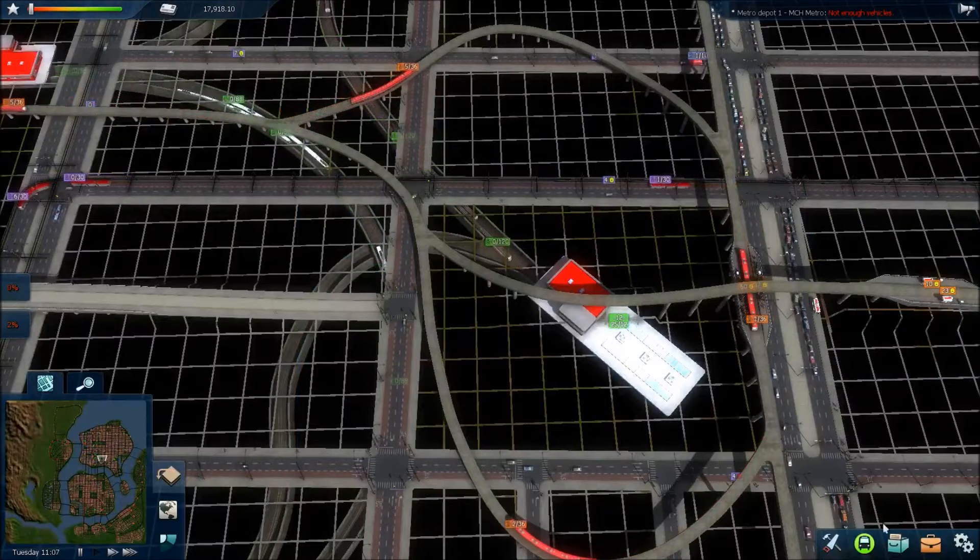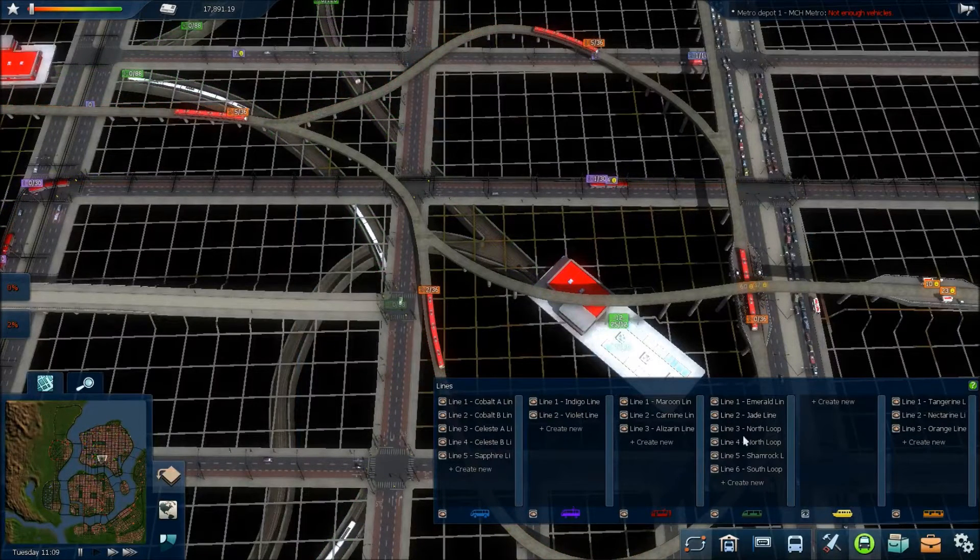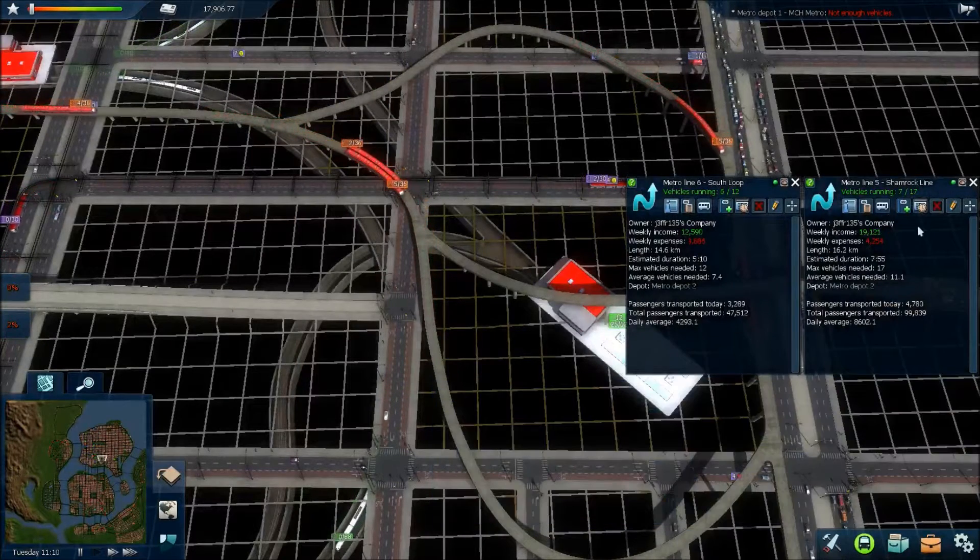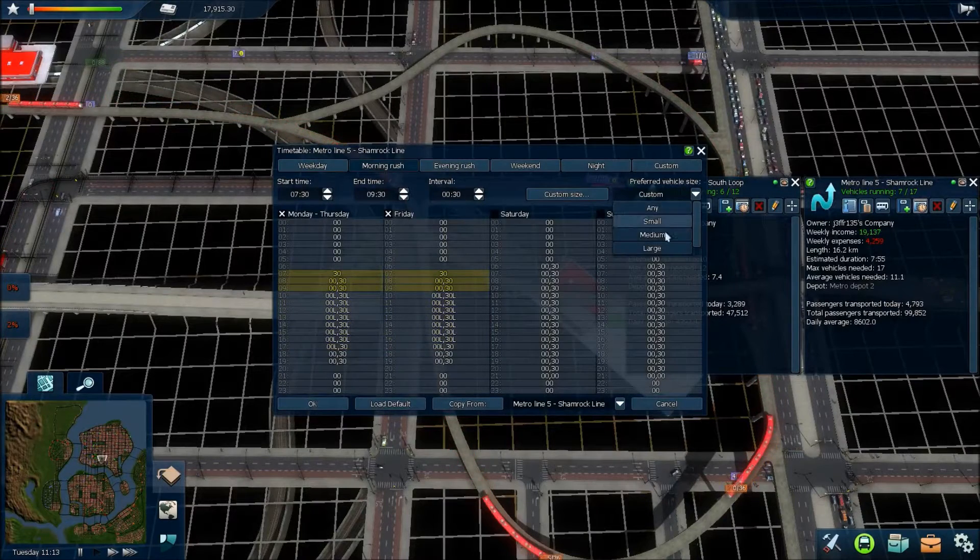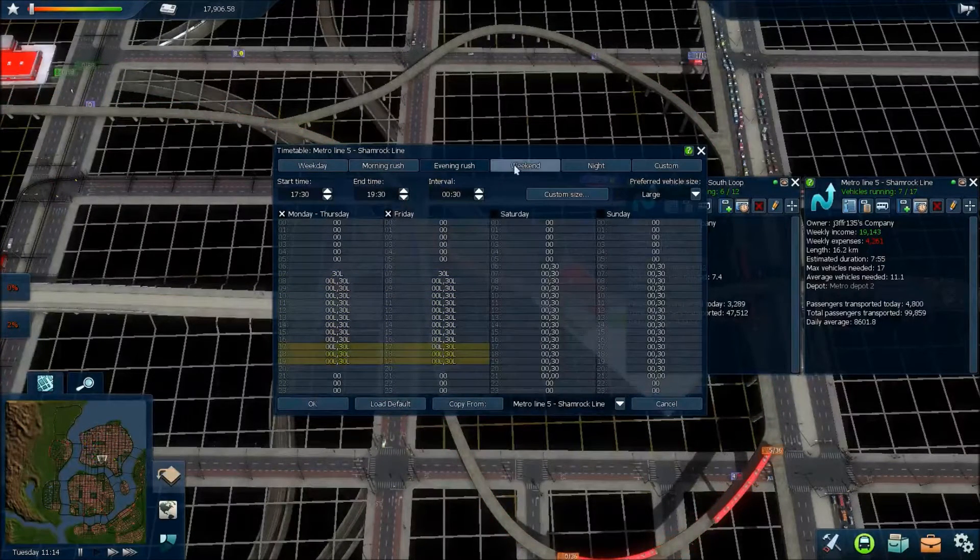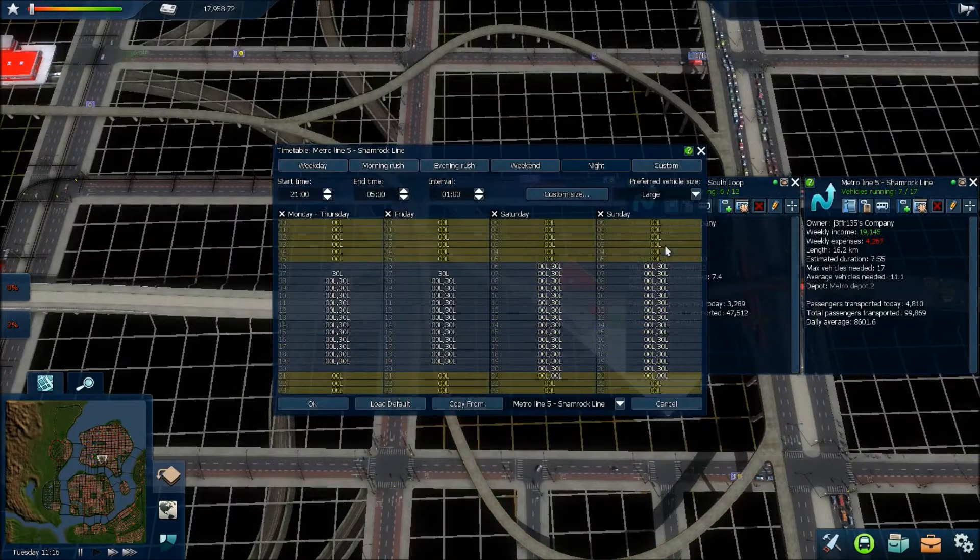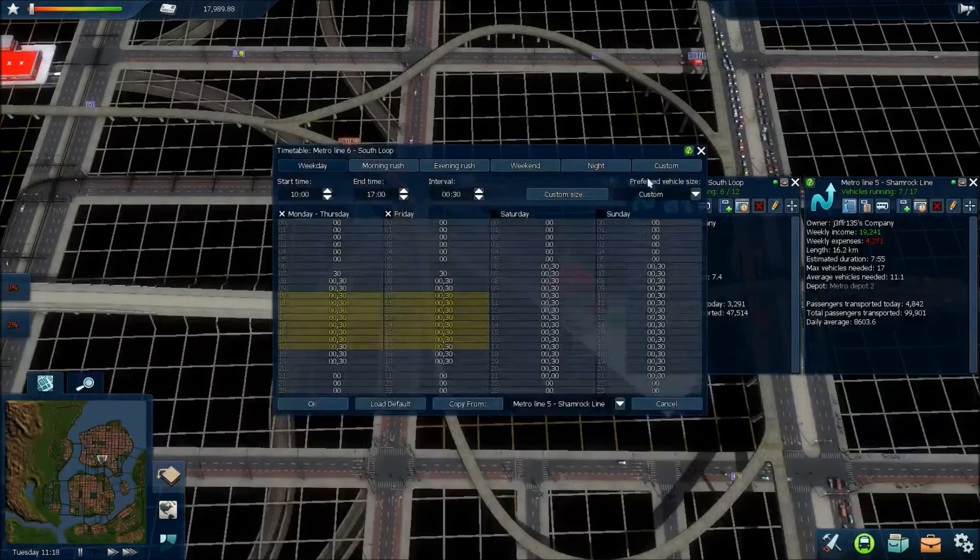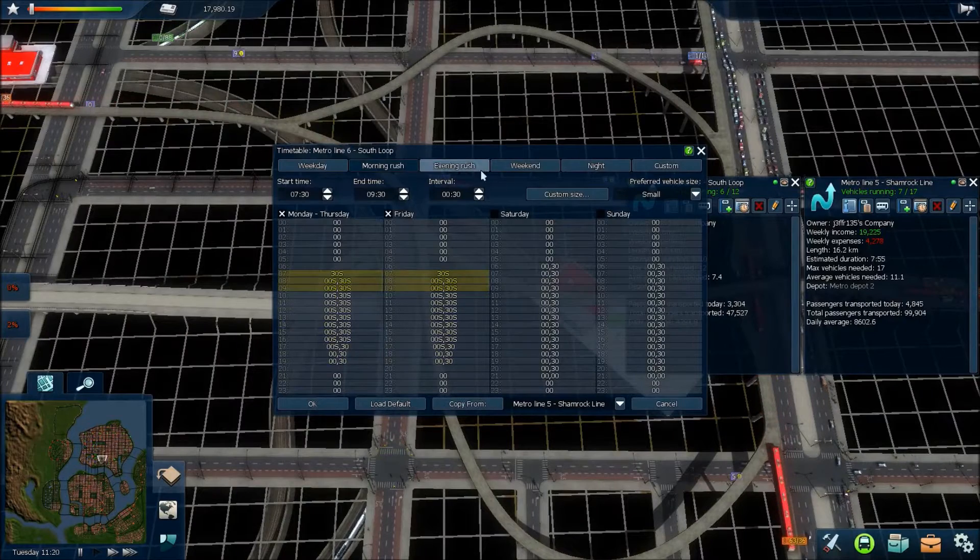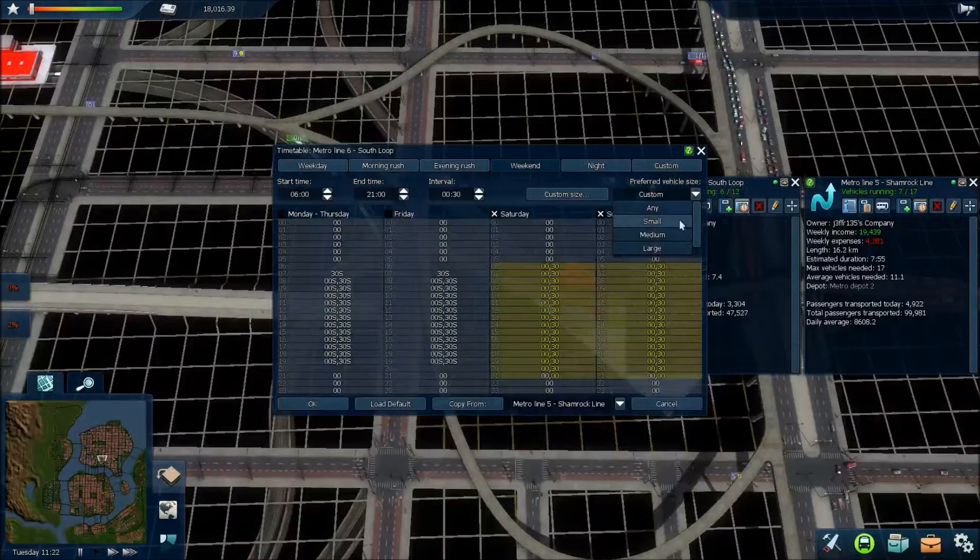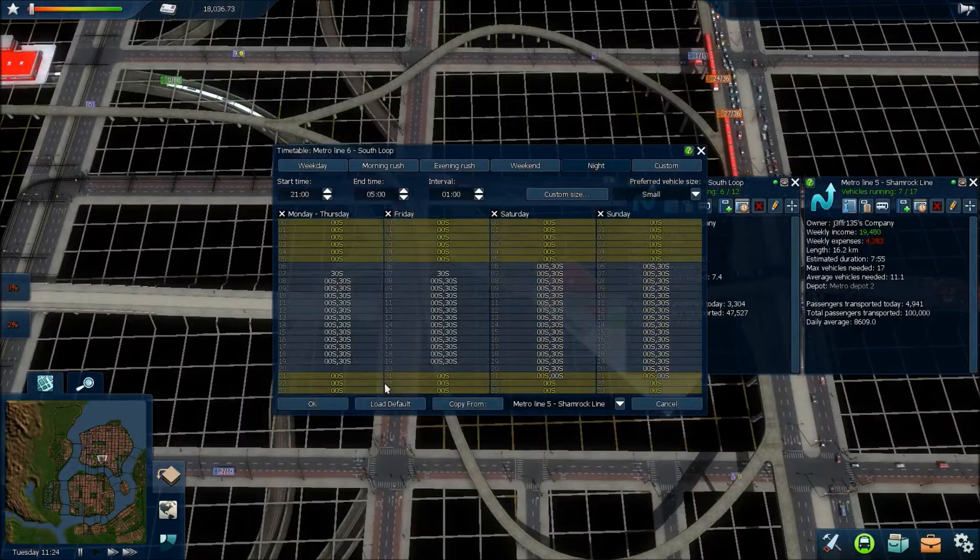There we go. And then we have to go back into the timetables. Shamrock and South. We have to make sure that the Shamrock has large vehicles running on it. Like so. And then the South Loop has... I'm guessing they're small. Like that.